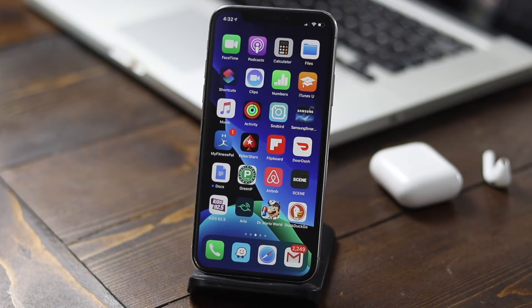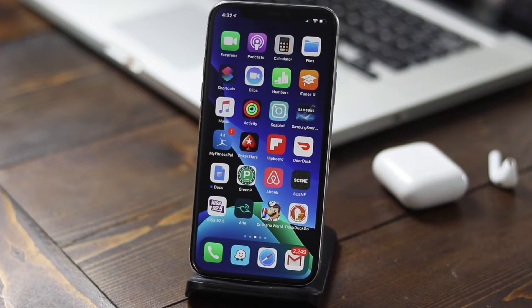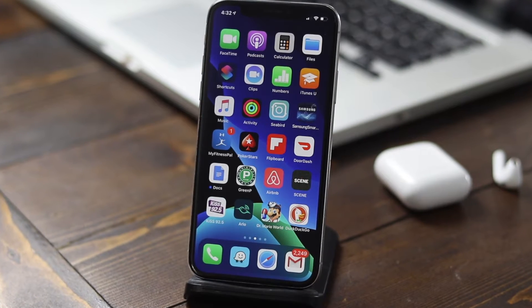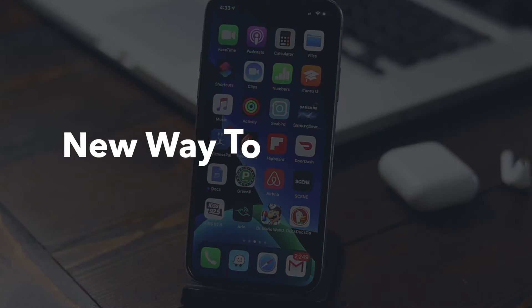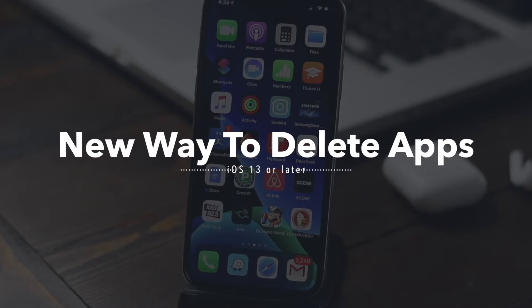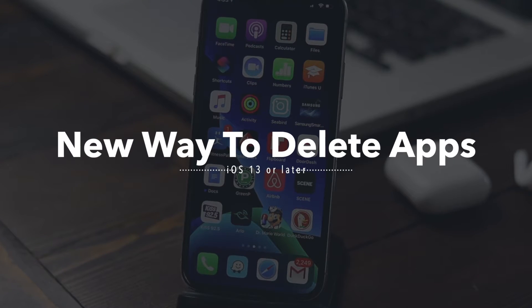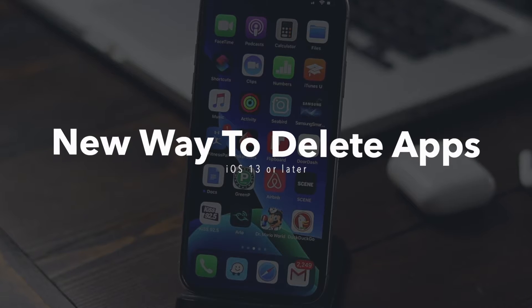Hey everyone, welcome back. This is Dan from DHTV and today I'm going to be showing you the new way to delete apps on your iOS device if you've updated it to iOS 13 or later. Let's get started.